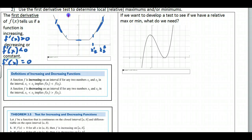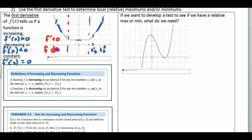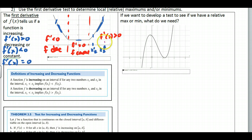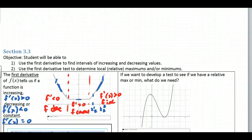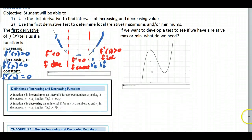Going back to this example — if f prime is less than zero, that tells me f is decreasing. If f prime equals zero, f is constant. If f prime is greater than zero, f is increasing. You have to be careful with your language: f prime of x less than zero means f is decreasing. Make sure your language is appropriate.